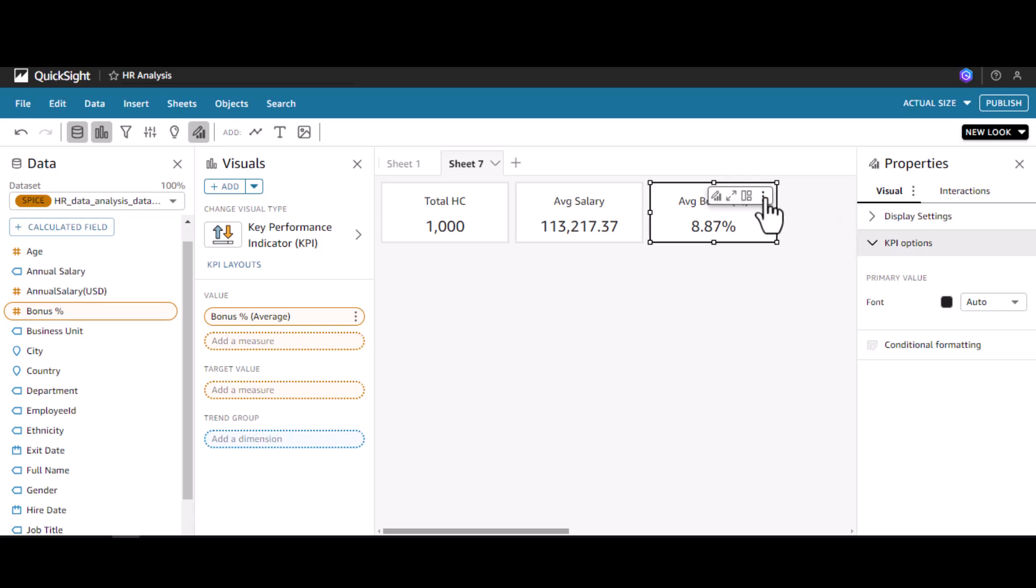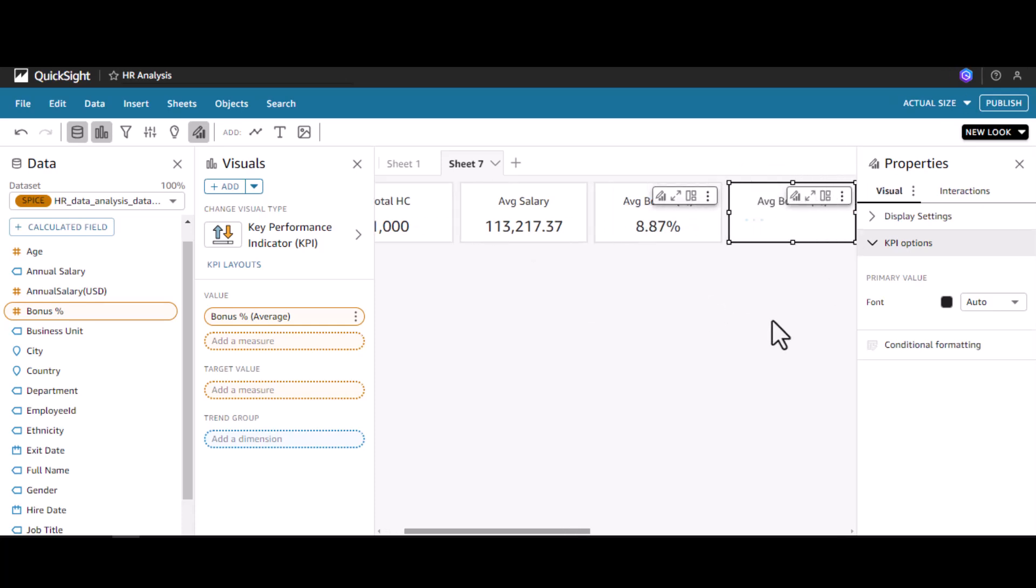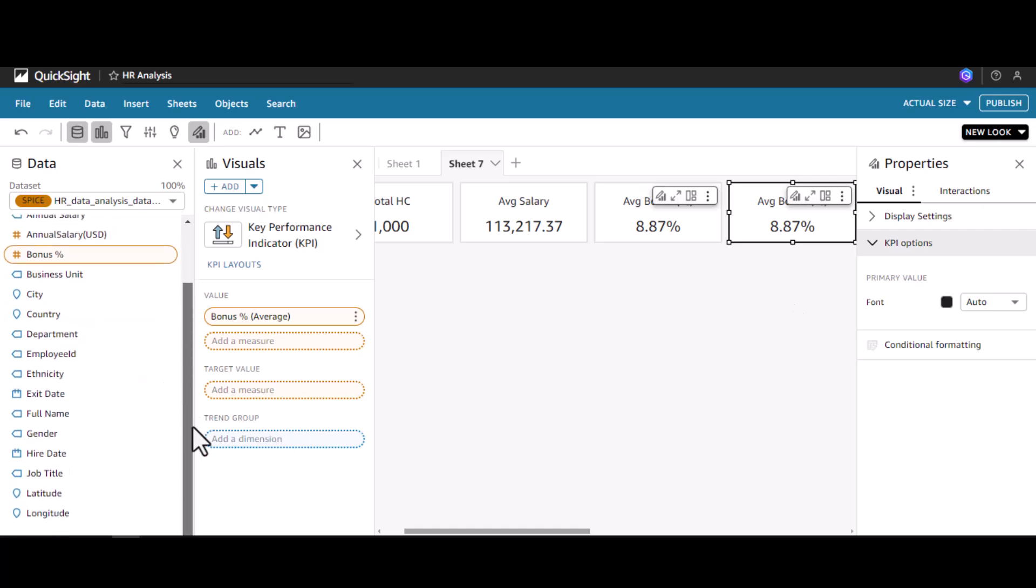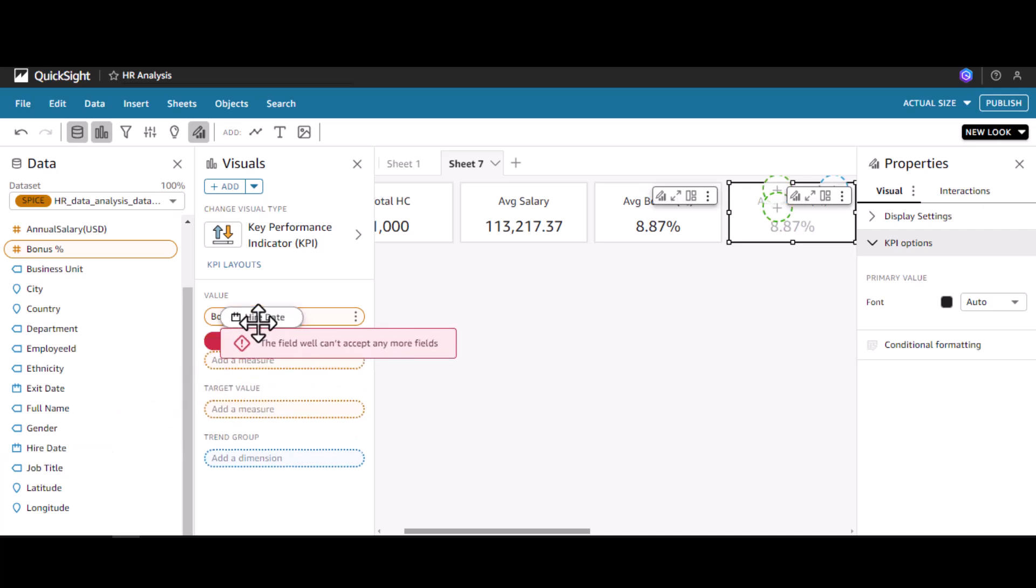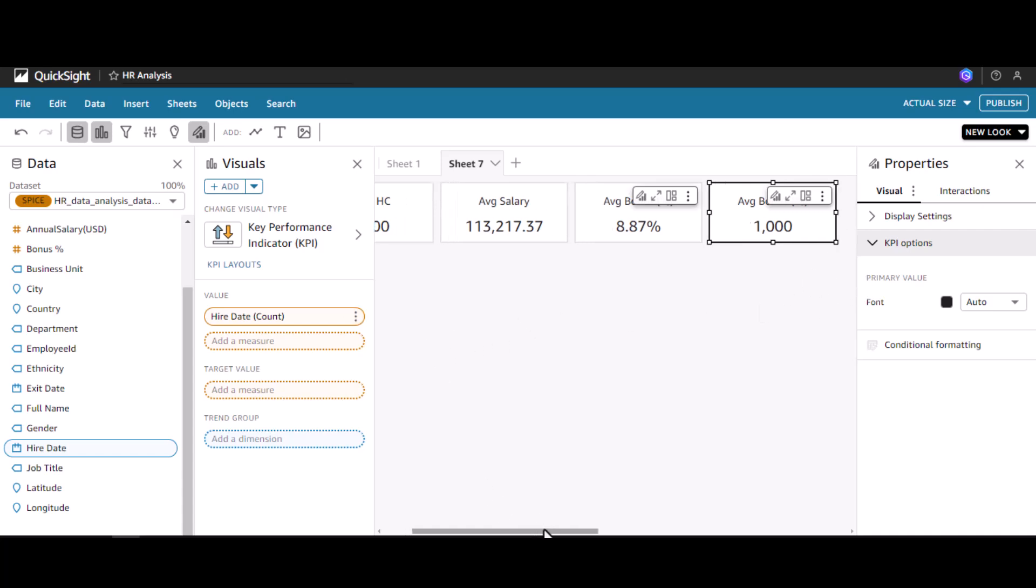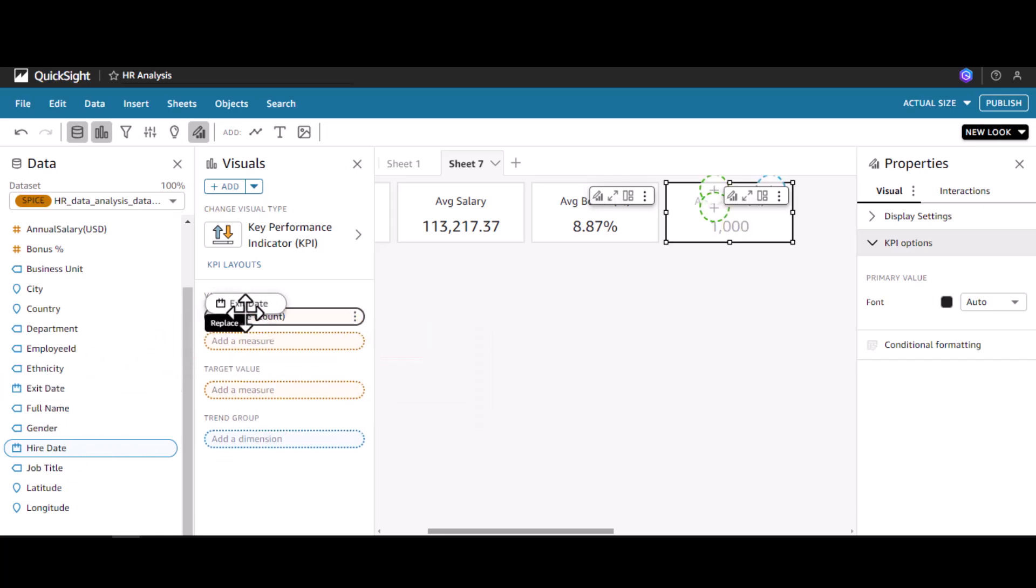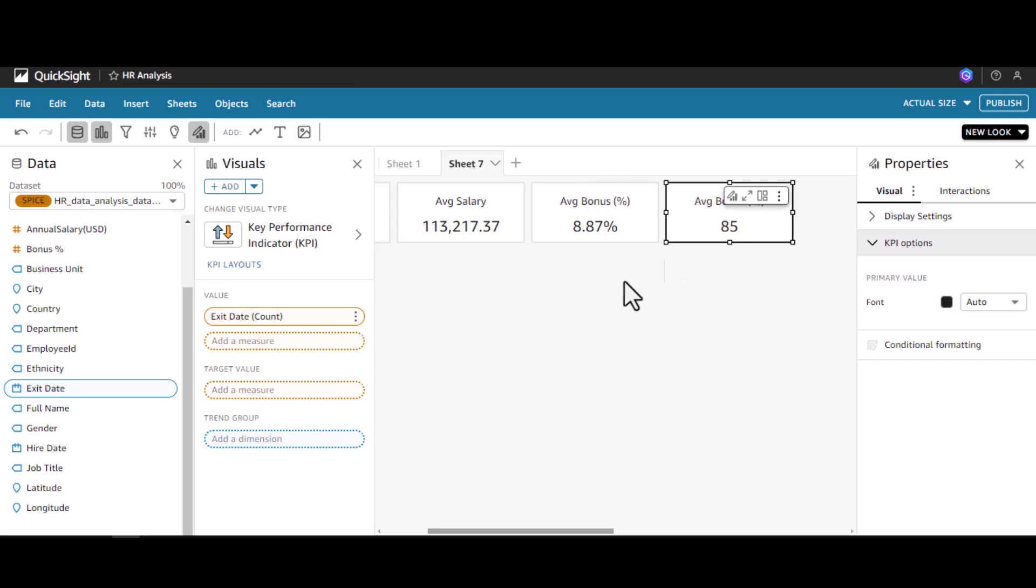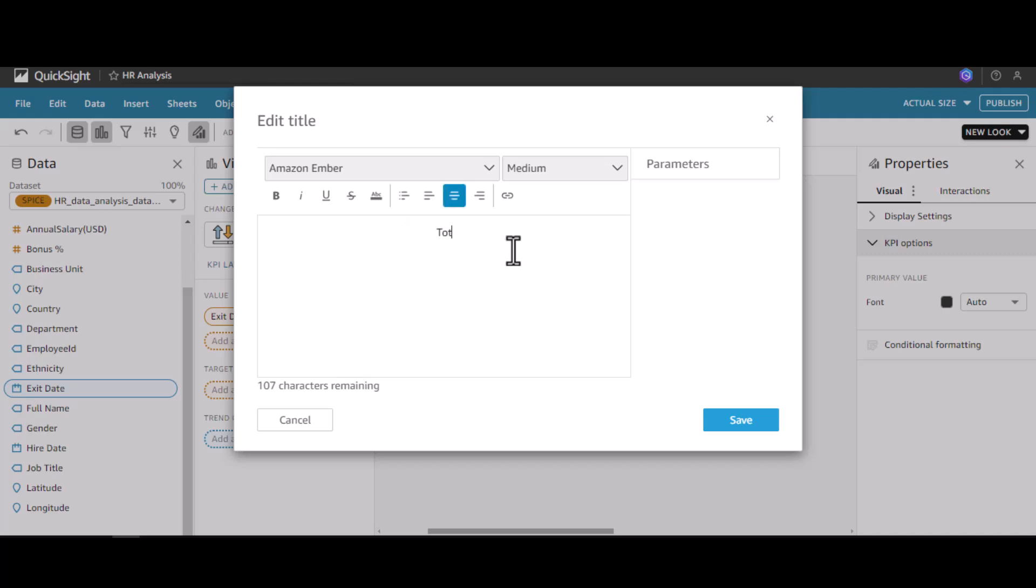Let me duplicate this visual to the sheet. Maybe I will try to count the number of exits that has happened. I will replace this with exit date. The count shows that a total of 85 employees have exited.